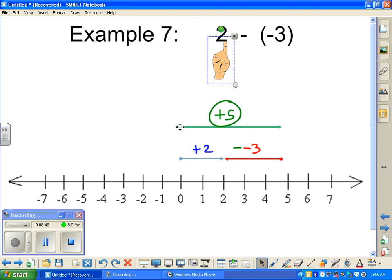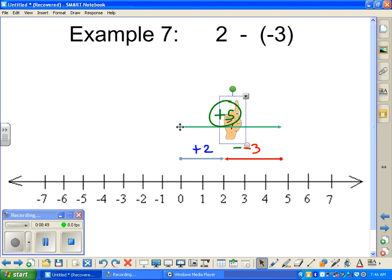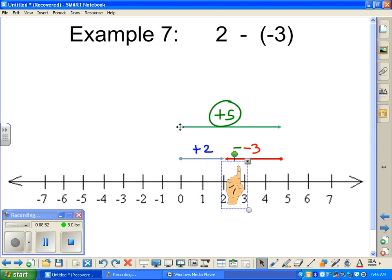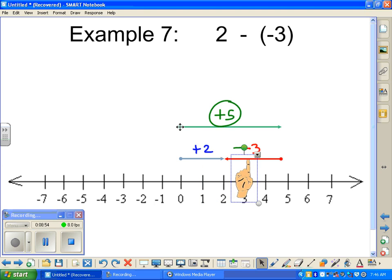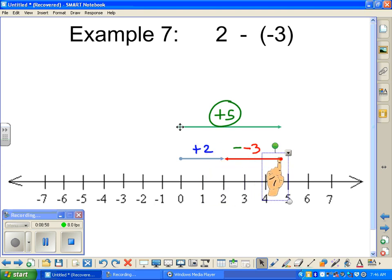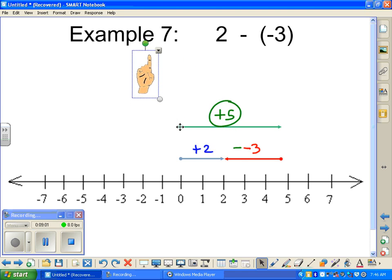Positive two — we want to take away a negative three. Here's the line that represents a negative three going in the opposite direction, but it got pulled back because we're taking it away. And we end up with a positive five.